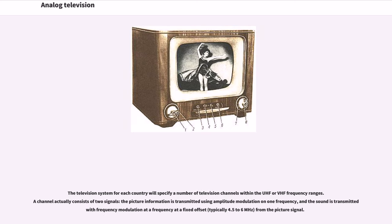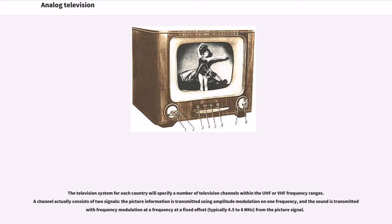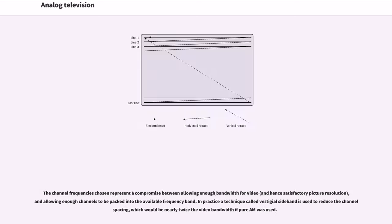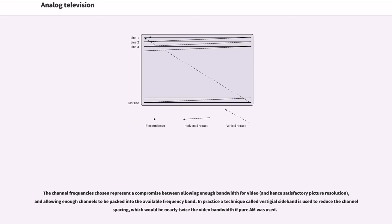The television system for each country will specify a number of television channels within the UHF or VHF frequency ranges. A channel actually consists of two signals. The picture information is transmitted using amplitude modulation on one frequency, and the sound is transmitted with frequency modulation at a frequency at a fixed offset, typically 4.5 to 6 MHz from the picture signal. In practice a technique called vestigial sideband is used to reduce the channel spacing, which would be nearly twice the video bandwidth if pure AM was used.